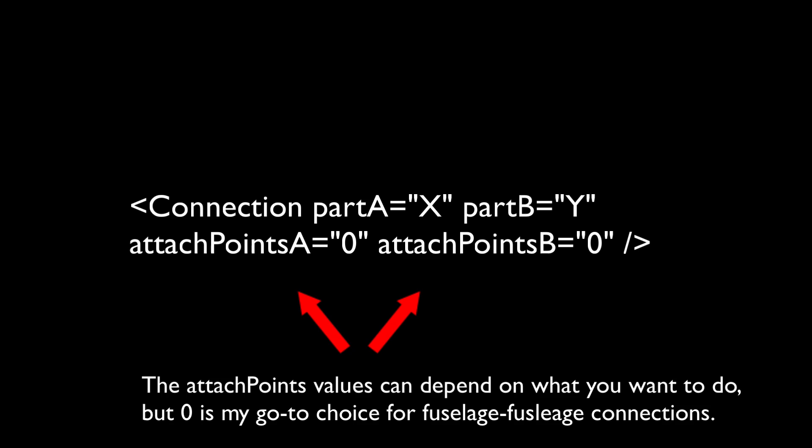So, in SimplePlanes, each type of part, be it a fuselage part or a detacher or anything, has its own unique set of connection points, starting from a connection point zero. For most cases, where it connects two fuselage parts, I use this format simply because it's simpler and allows for easier organization. There are some types of parts, like detachers, that are really heavily affected by how you connect them.